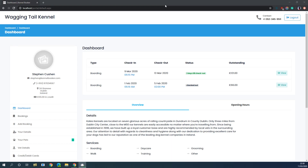Today we'd like to showcase version 3 of our new online booking system. It's now available to use, and by the end of March 2020 we will automatically switch over all accounts to use the new system. We will provide details on how to switch over to the new system below in the help article attached.